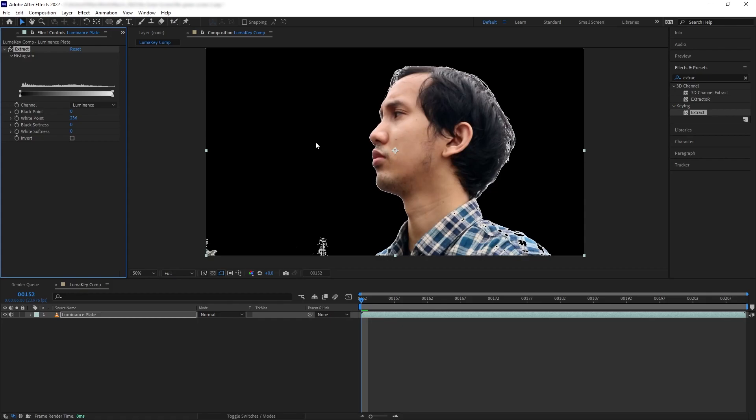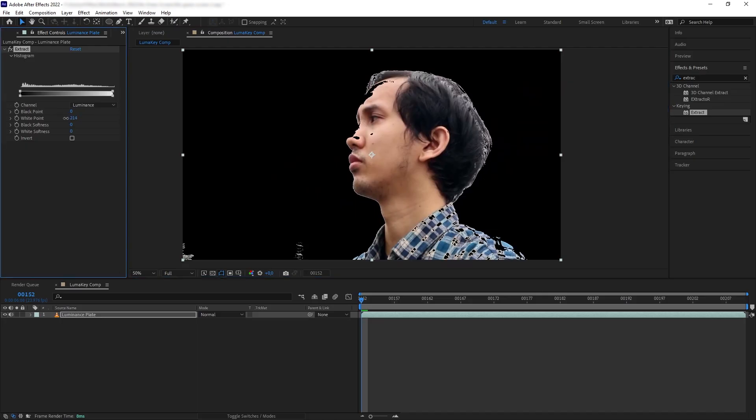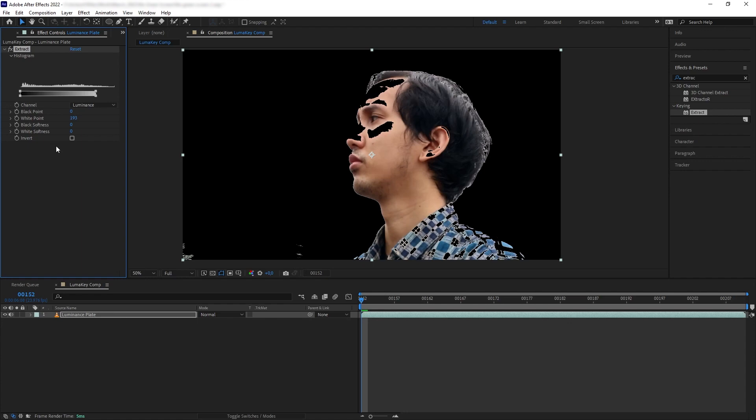Next we're going to fix the leftover pixels that we have on the edges, so let's push our key a little bit more here. Now we are faced with our first problem. Because we use brightness as the information that we want to remove, we can see that some areas of our shot are being eroded along with the sky.